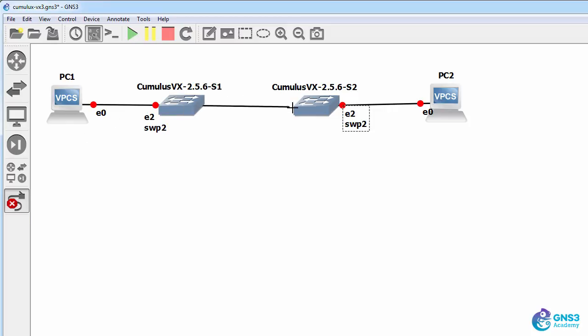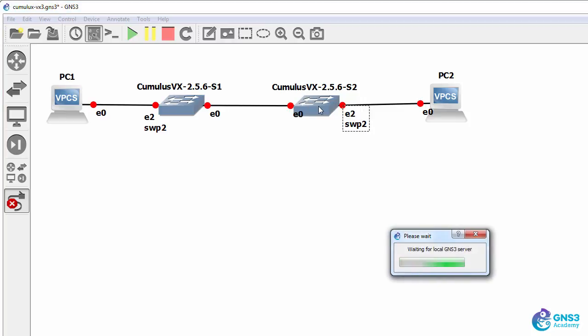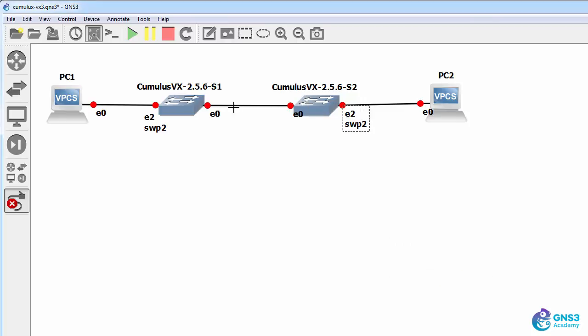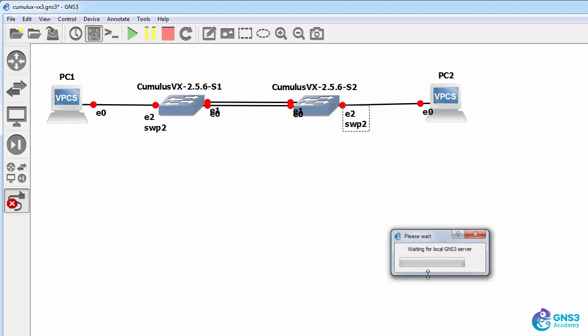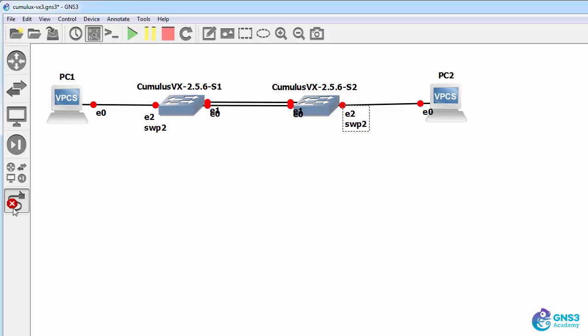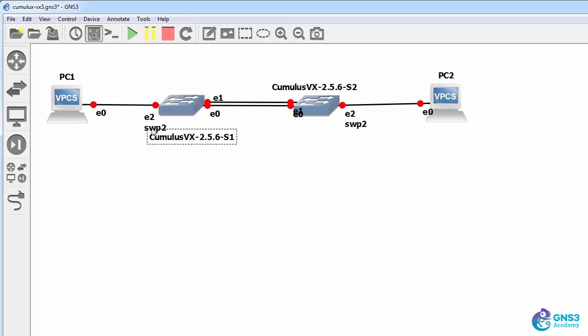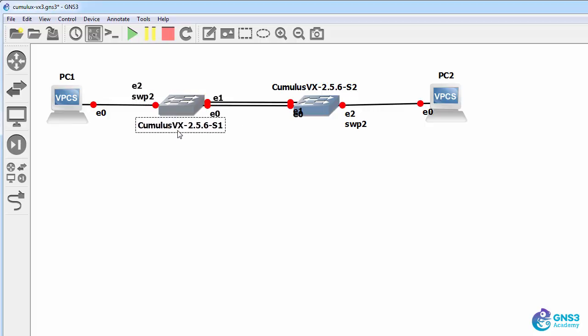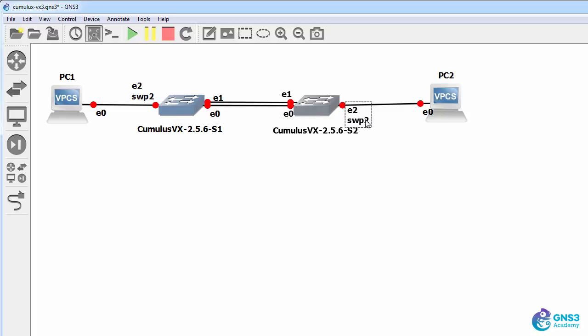Now Ethernet 0 is the management port, ETH 0 in Cumulus Linux. I'm going to connect that between the two switches, but the actual interface that I want to use is Switch Port 1 or ETH 1. So ETH 1 is going to act as our Ethernet port between the switches. ETH 0 is a management interface. So once again, I could change this.